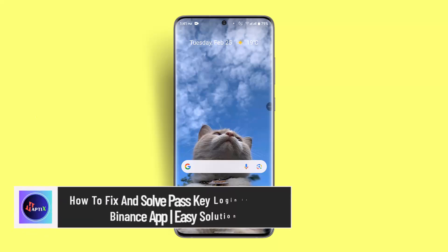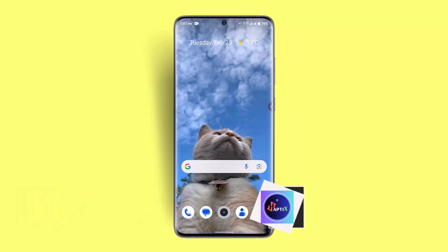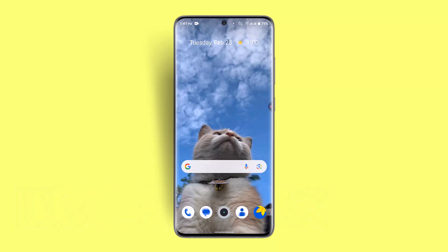How to fix and solve a passkey login issue on the Binance app. To fix a passkey login issue on the Binance app, you could try checking your device's settings, verify if you're using the correct device to log in, access your account via web browser, or reset passkey settings if necessary.